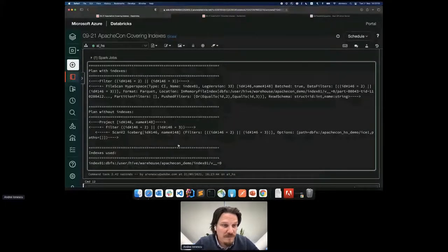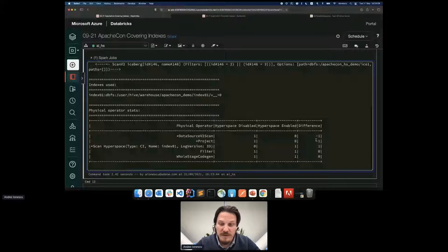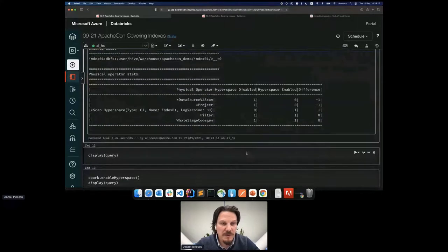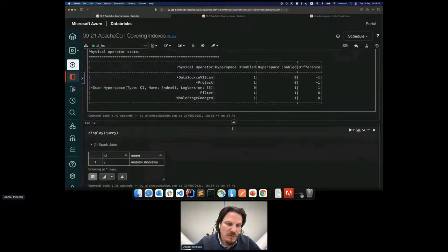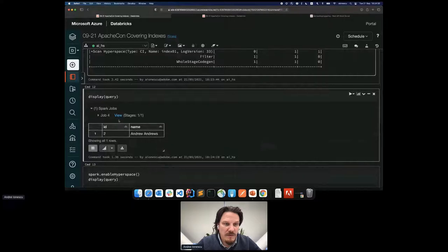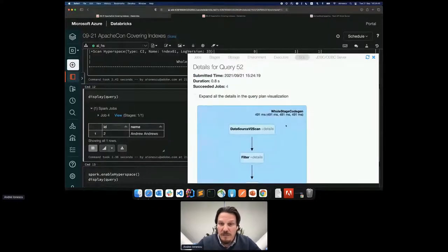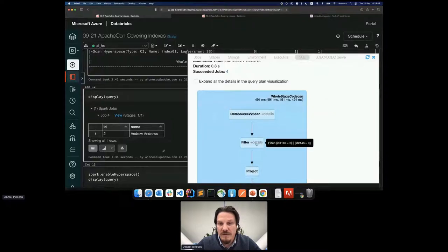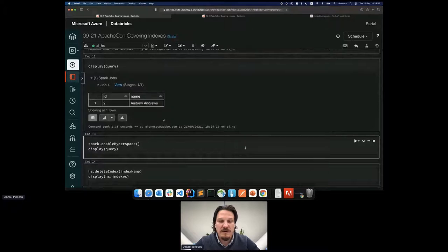The file scan is changed — we have FileScanHyperspace instead of ScanV2Iceberg. We don't see the project step anymore, confirming the index is being used. Two steps removed and one added, as expected from the presentation. Now let's run the query. Since Hyperspace is not enabled at this time we didn't use enableHyperspace — the query executes and gives us only one record, because we have id one and id two in the dataset.